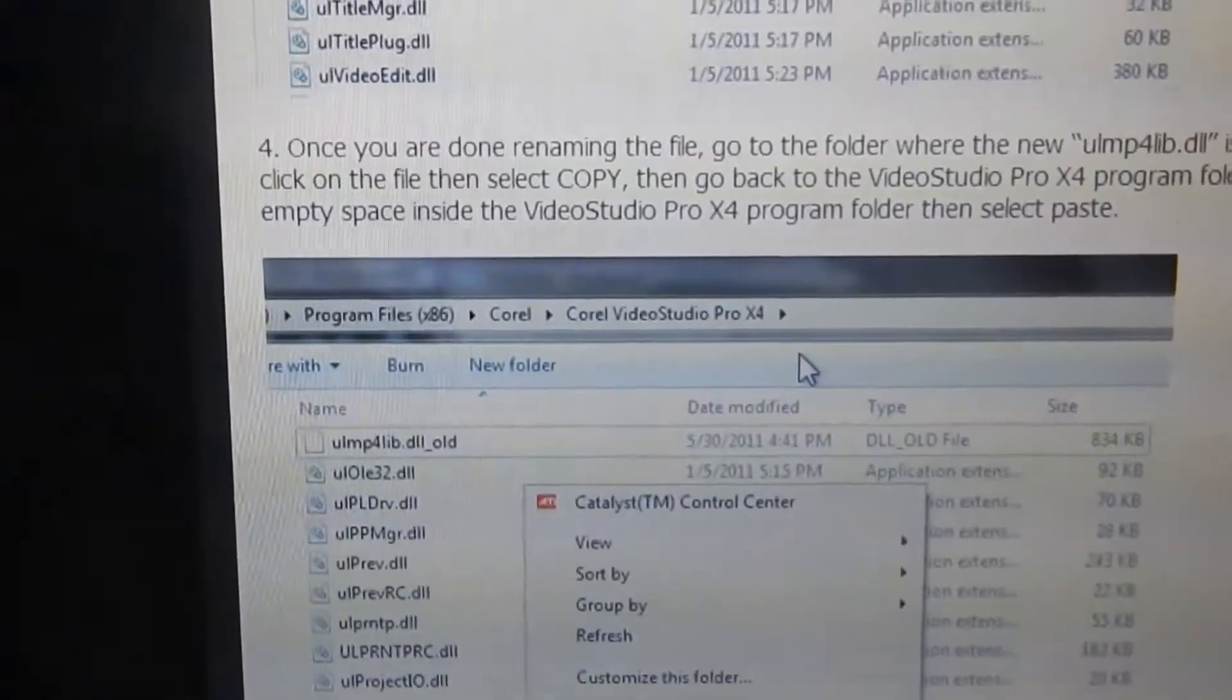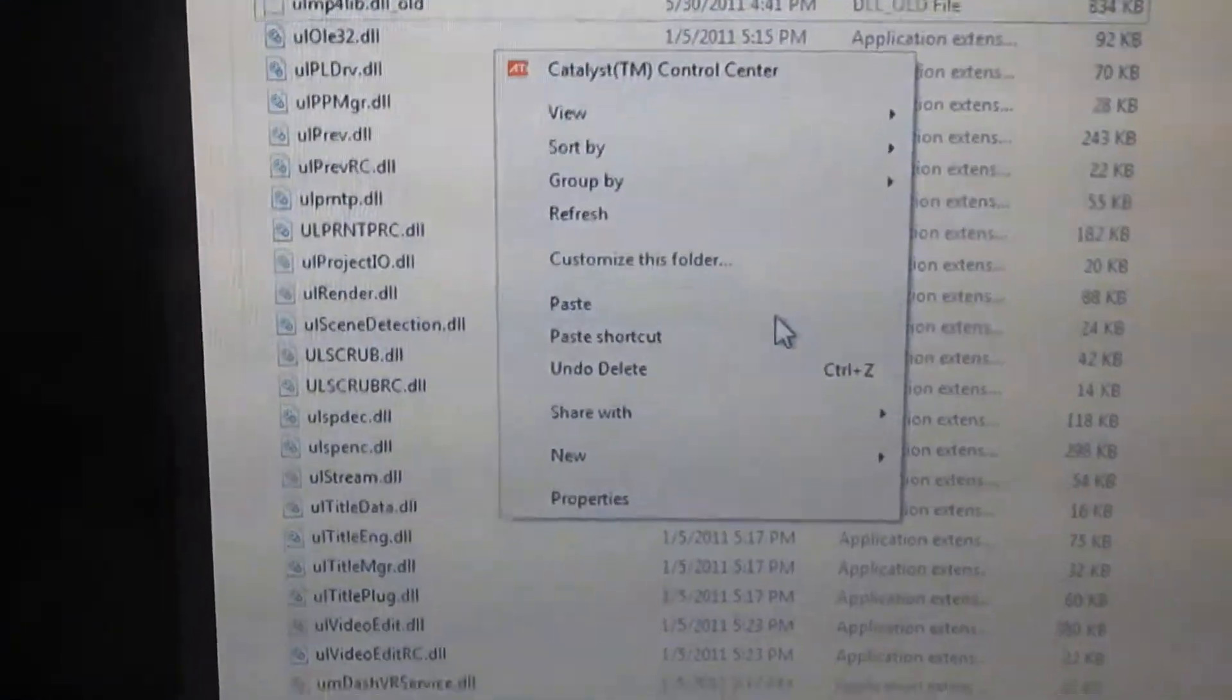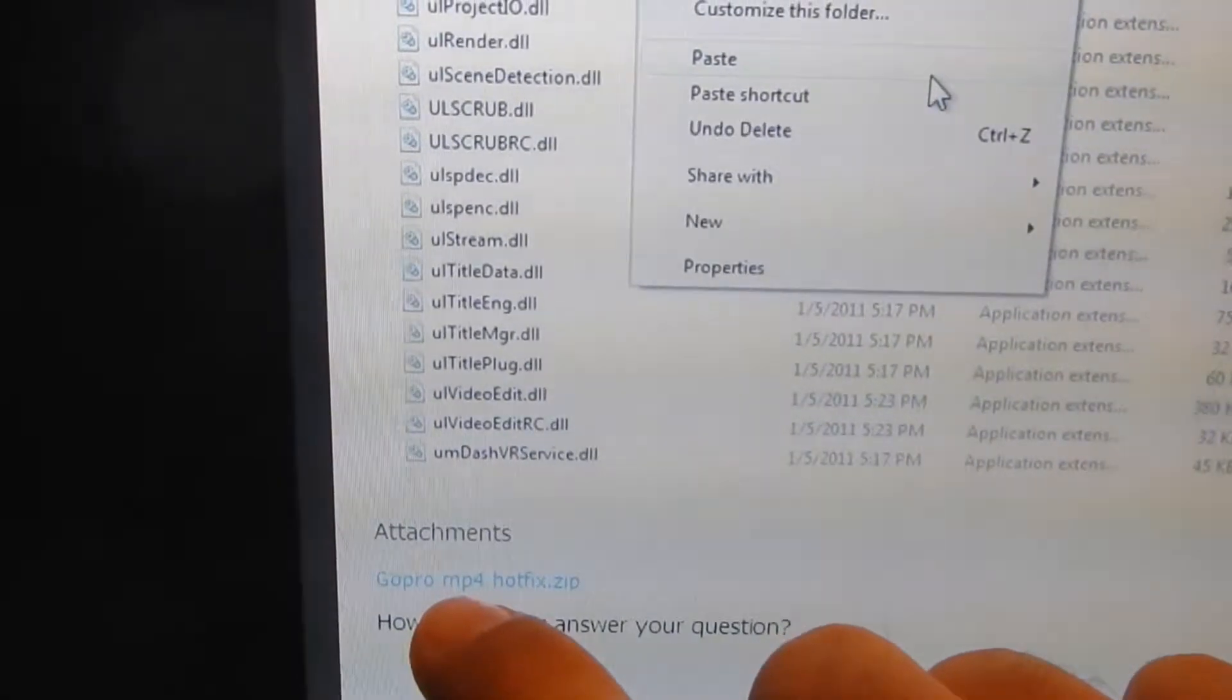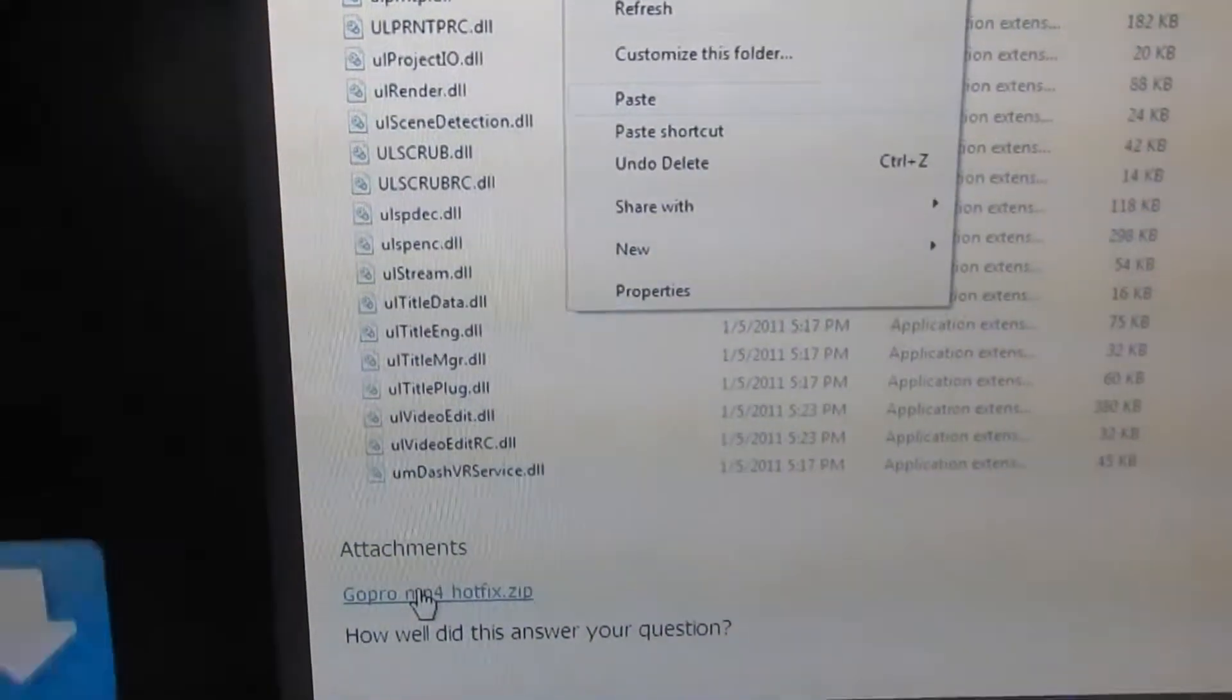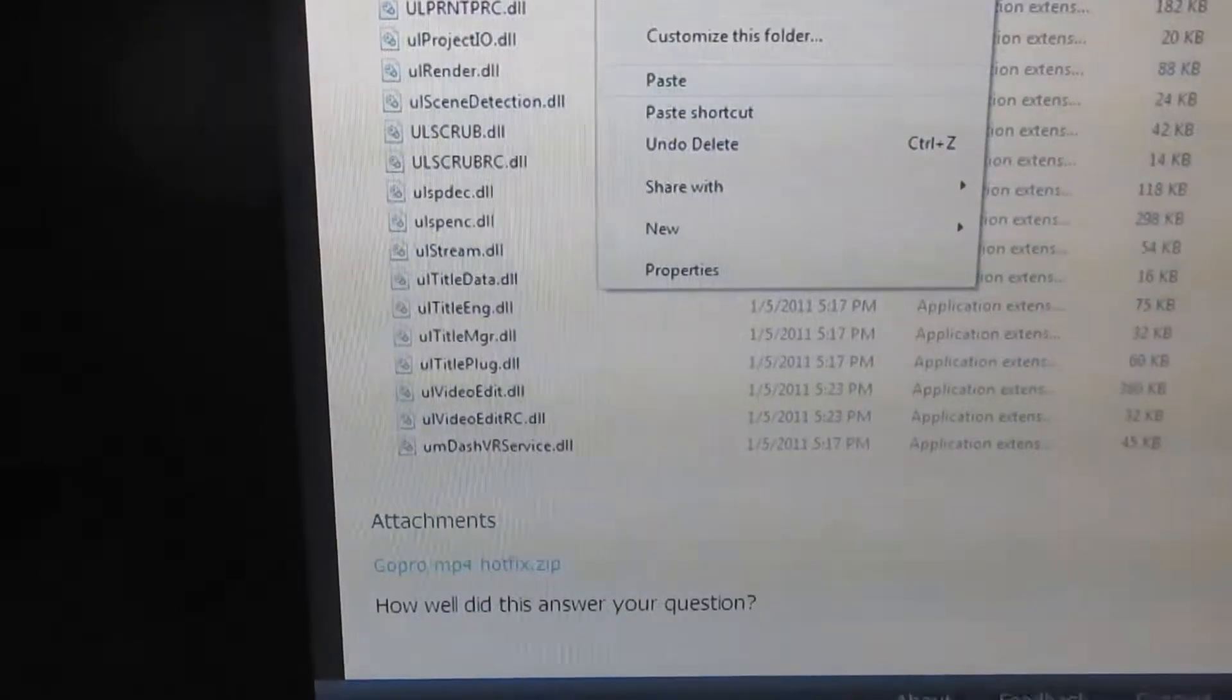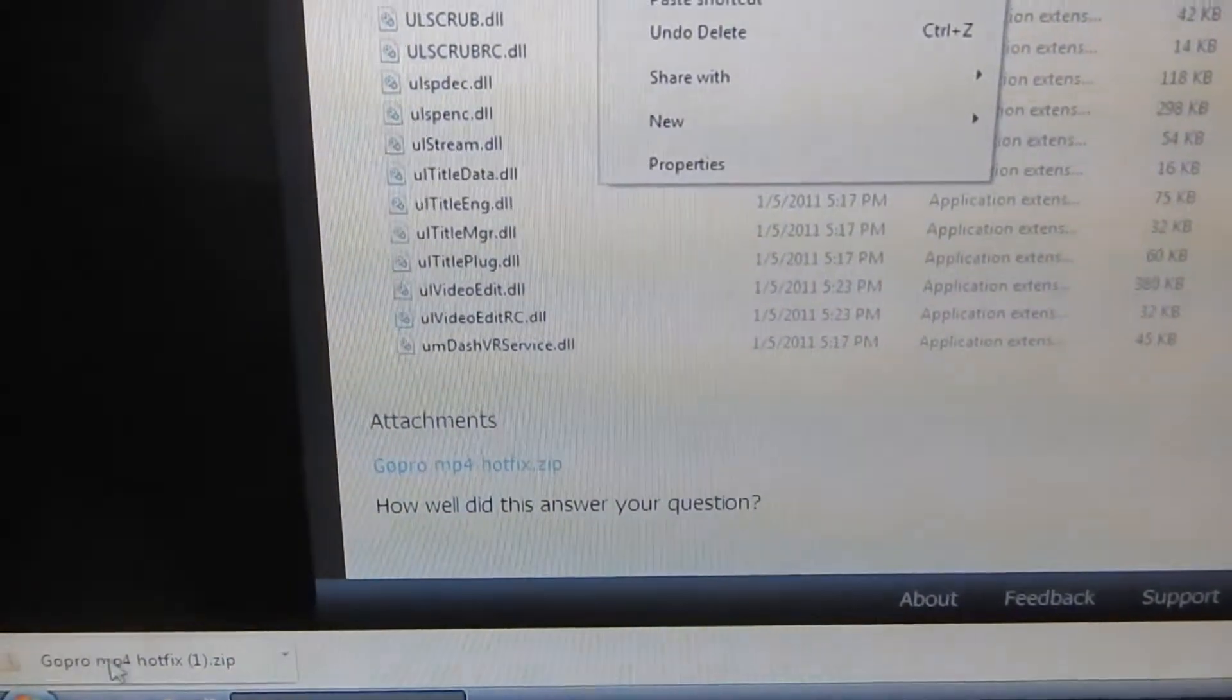And then you're going to scroll down to this link here, click on this link and it's going to open up a file or download a file for you. I'll just download it, I'm going to click it, open it up.